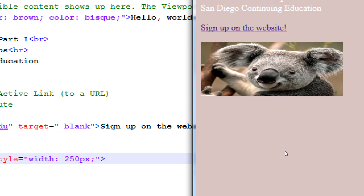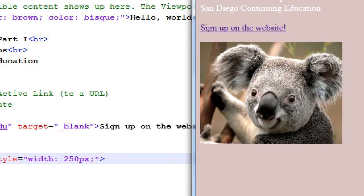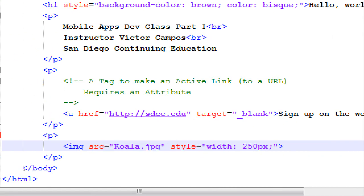So width and height, this definitely changed its size, but it distorted it. It distorted the proportions.